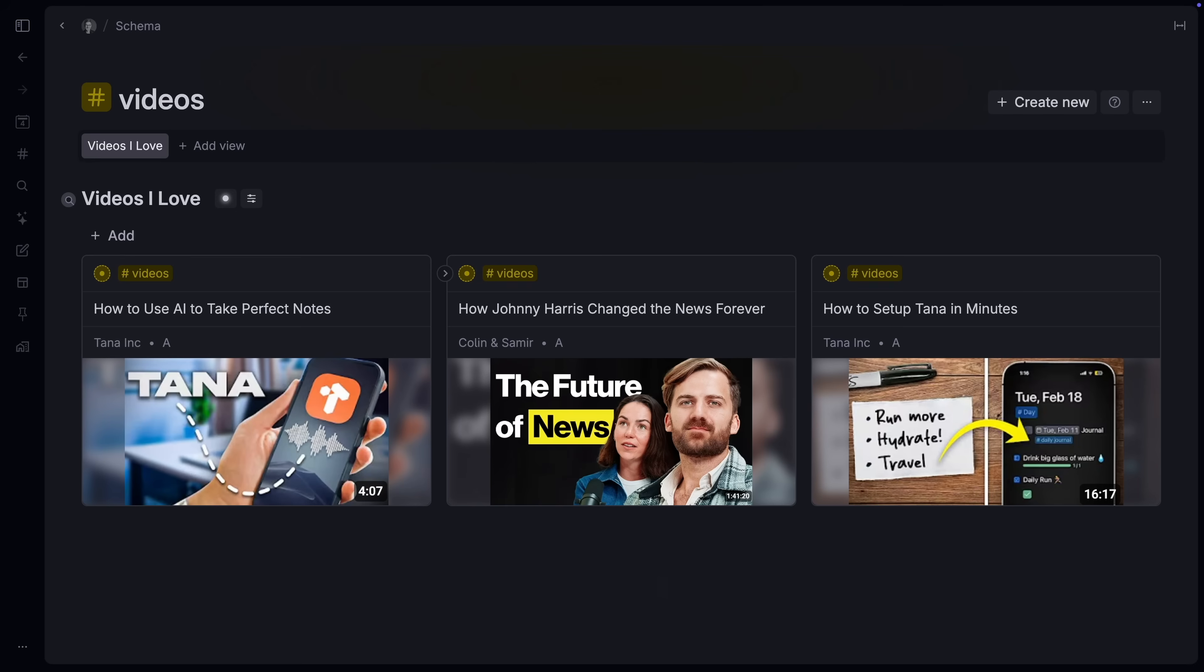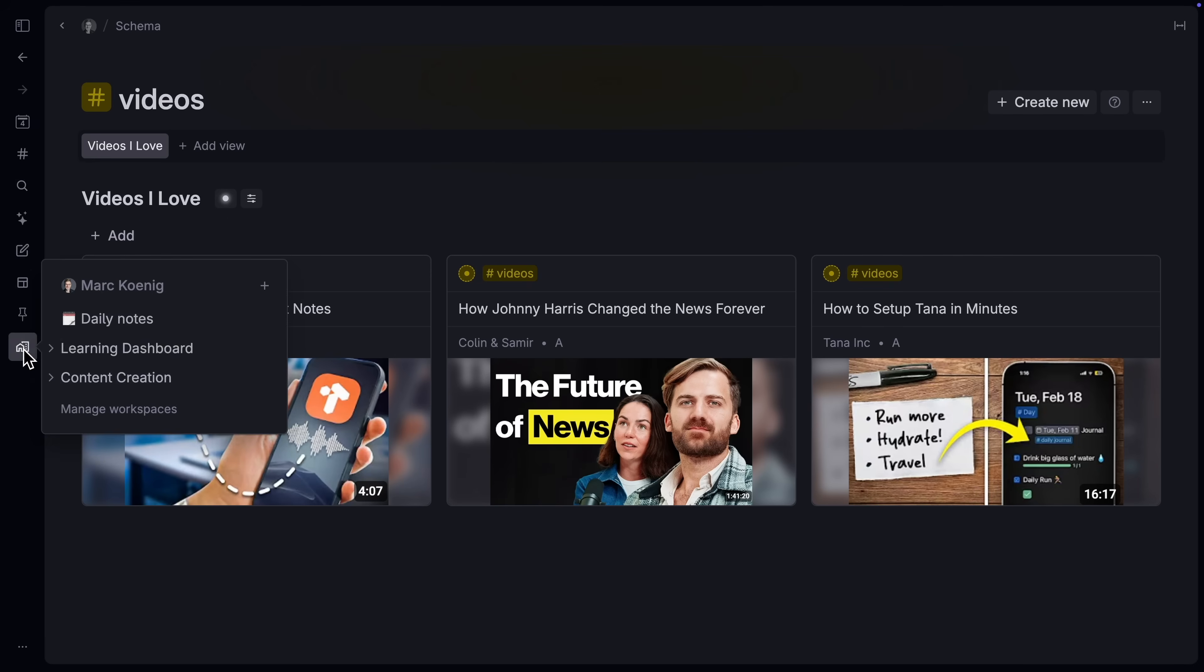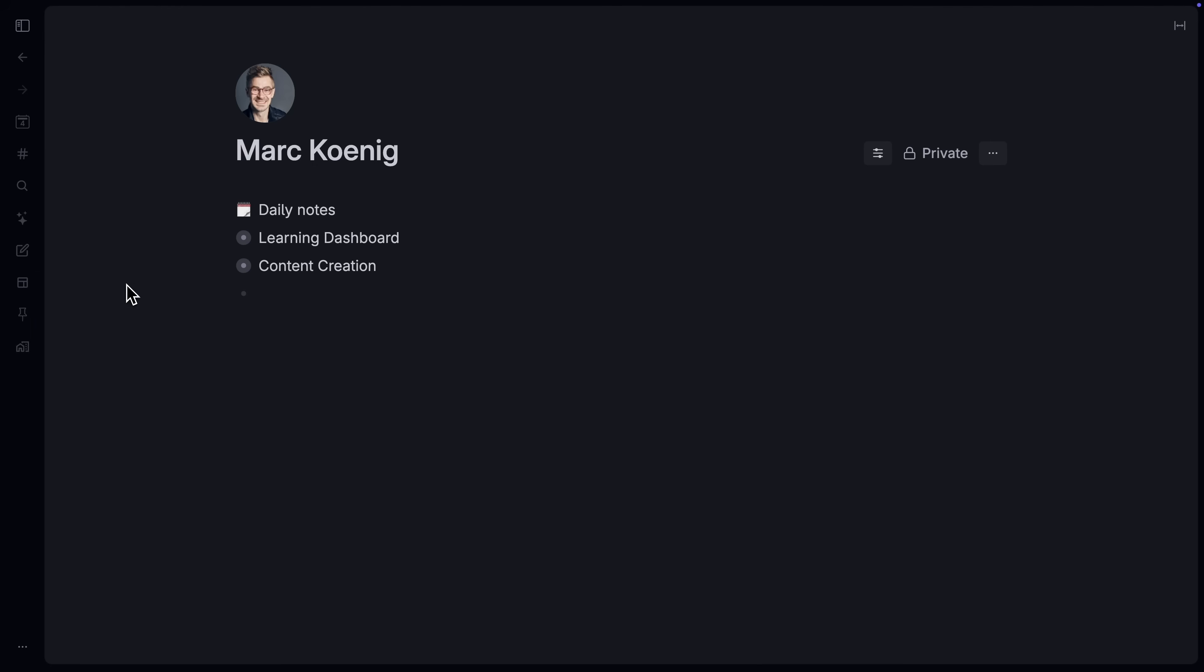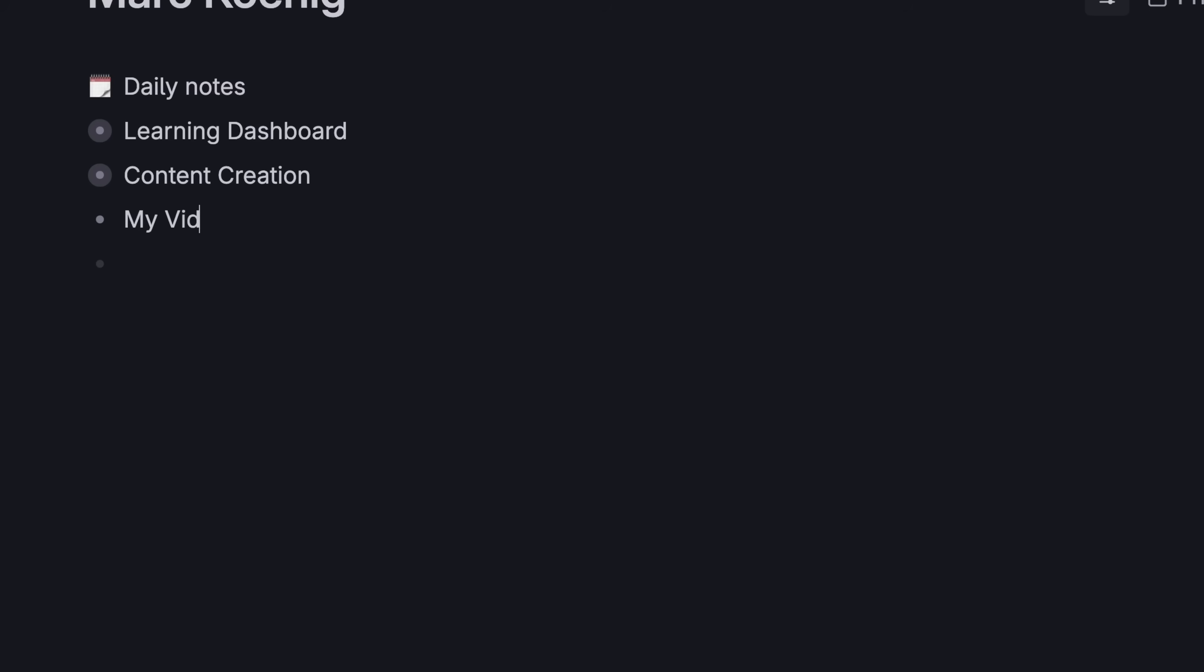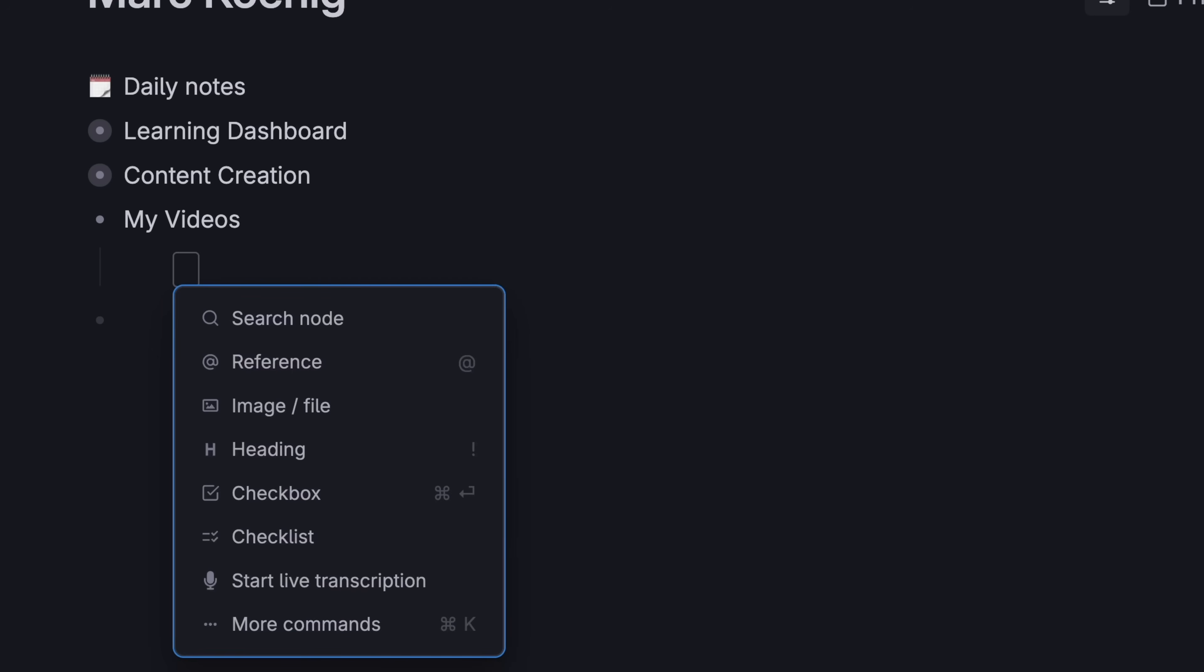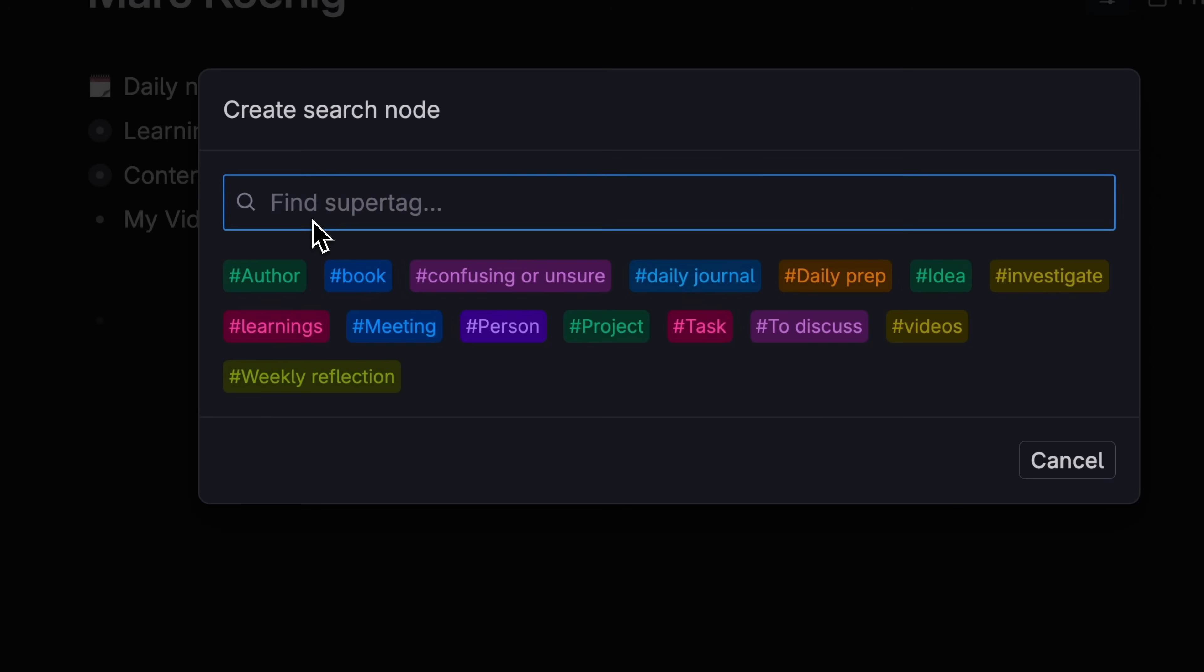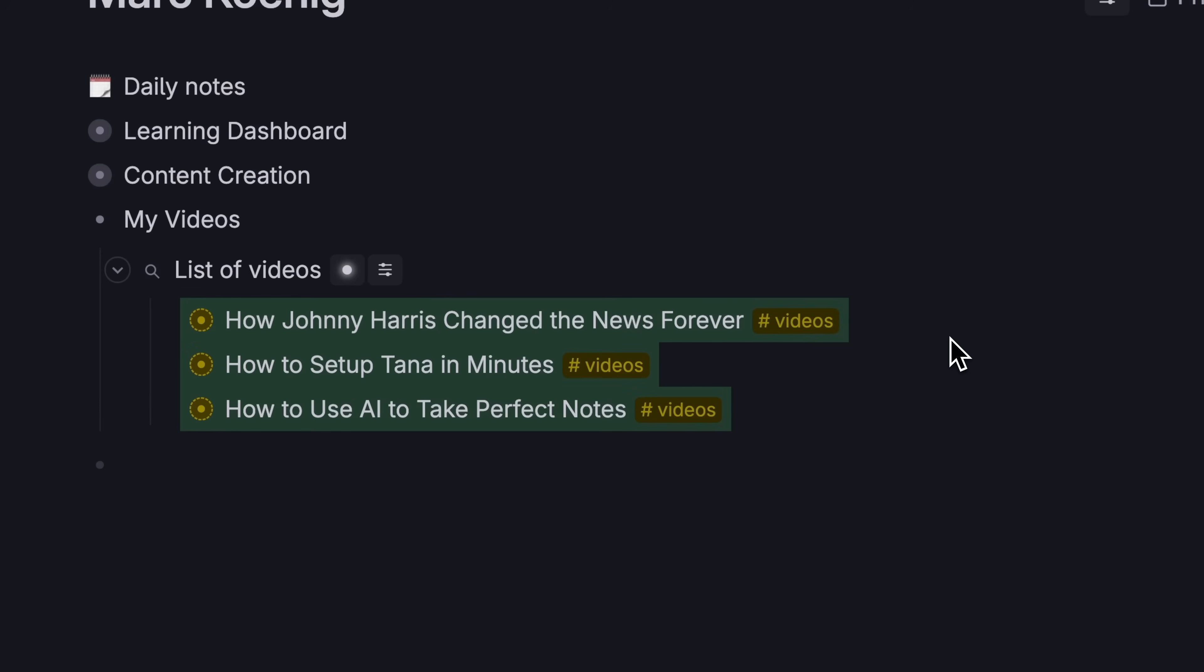We can also create our own pages. It's as easy as going to our home page of our workspace and create a spot for my videos. Indent under it and hit forward slash. Select the videos tag. Tana will now pull all your videos there.